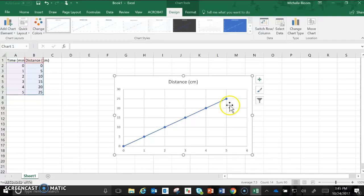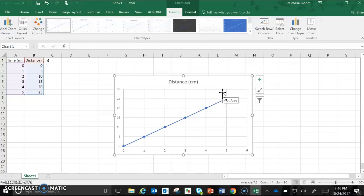Mine is nice and linear because that's the data I put in, but depending on what your data is your graph will change.